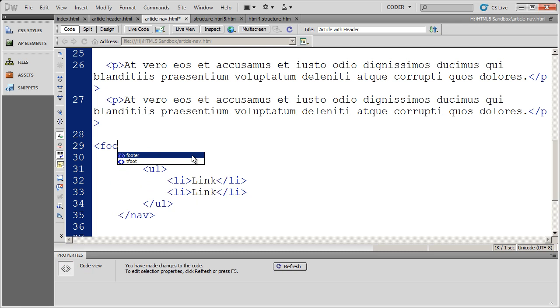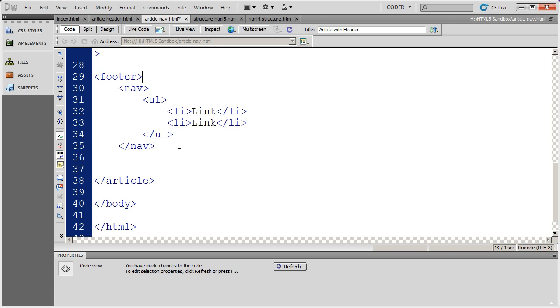And I've installed the Dreamweaver CS5 HTML5 extension tools. So I get a code in here, and there's the footer tag right there. And I'm going to close that off and then go ahead and hit enter a couple times.